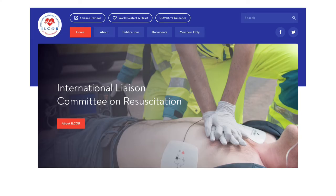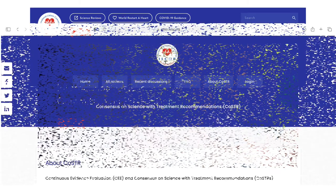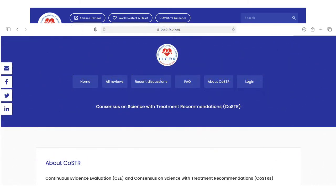I'm going to let the next video explain ILCOR, the Science of Resuscitation, levels of evidence, and COSTAR guidelines in a little more detail.